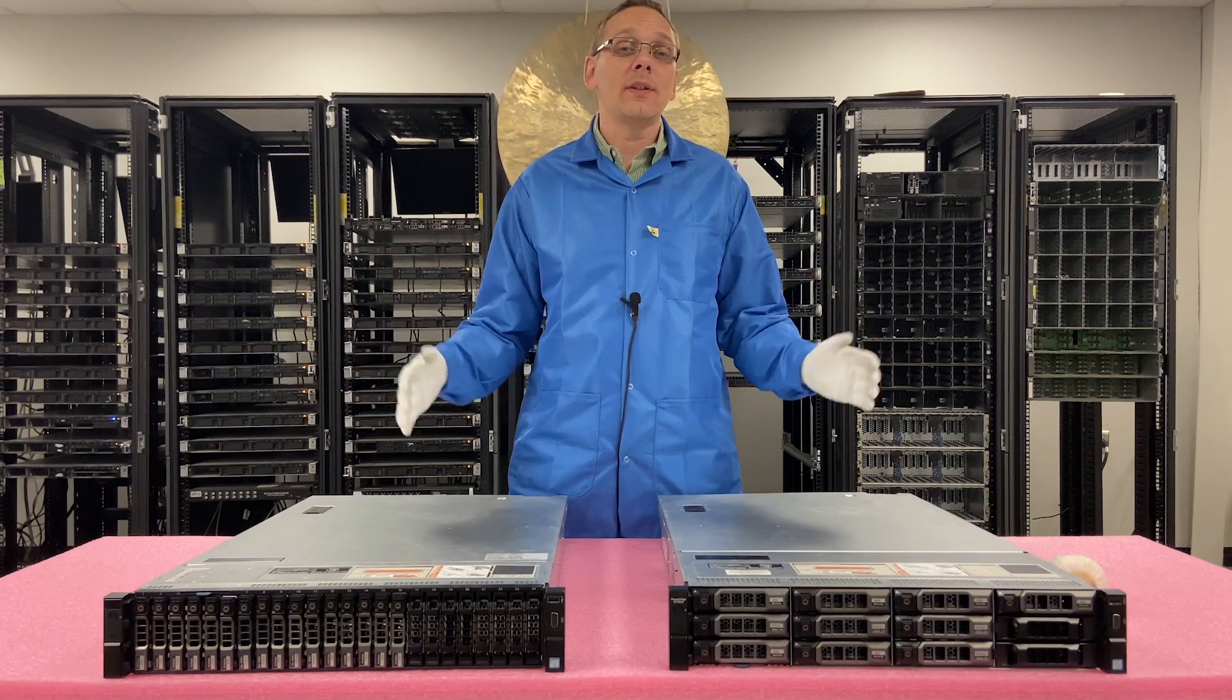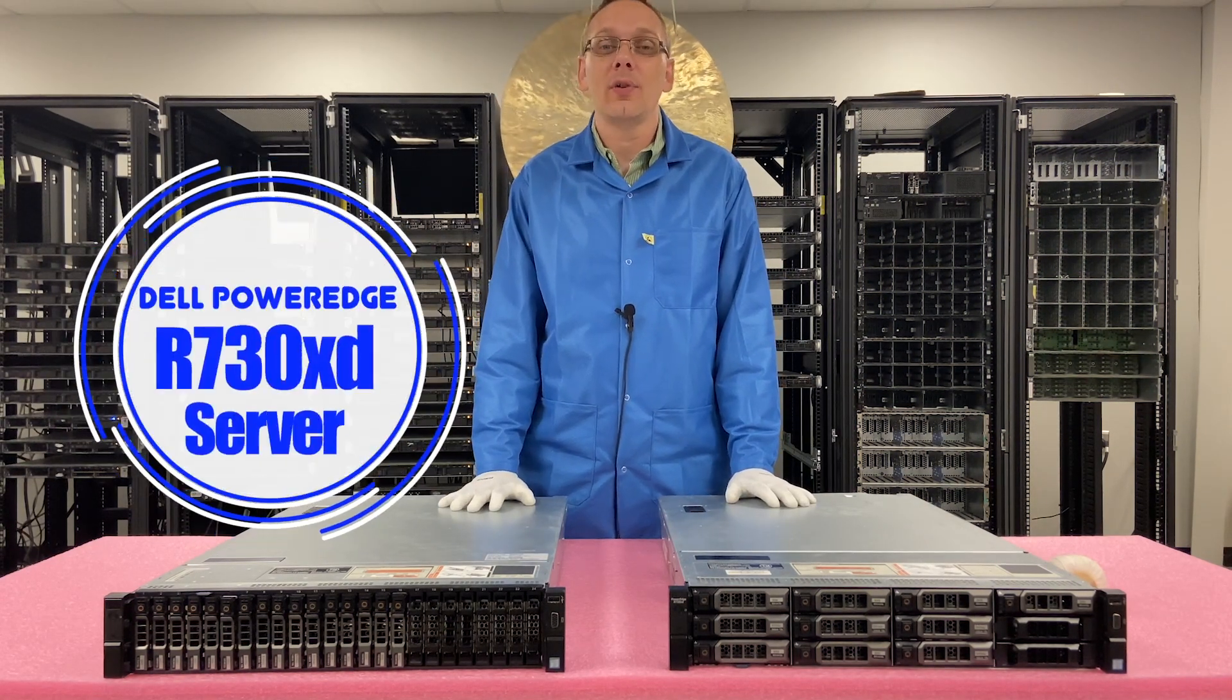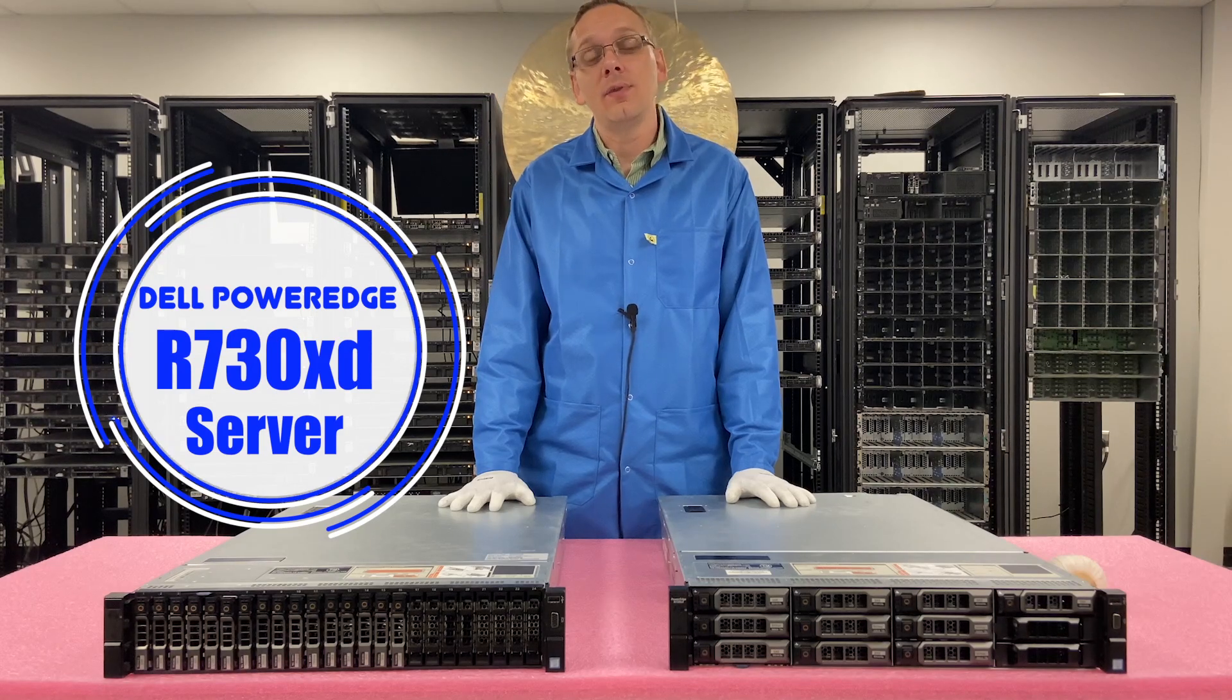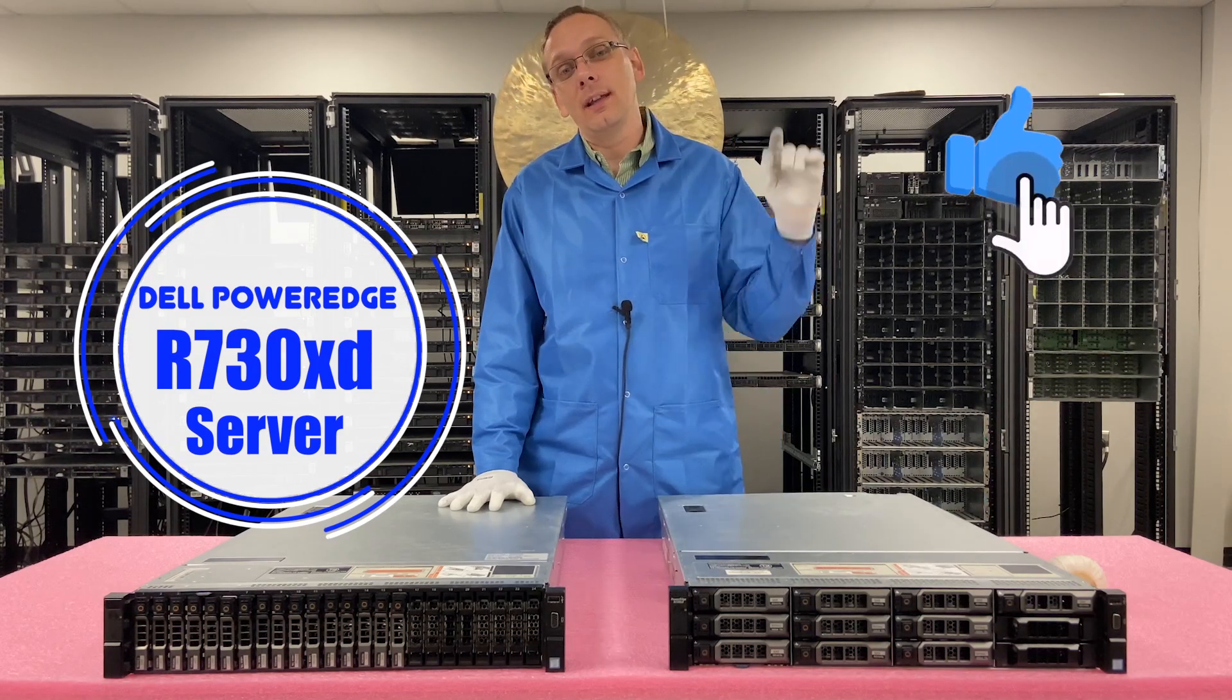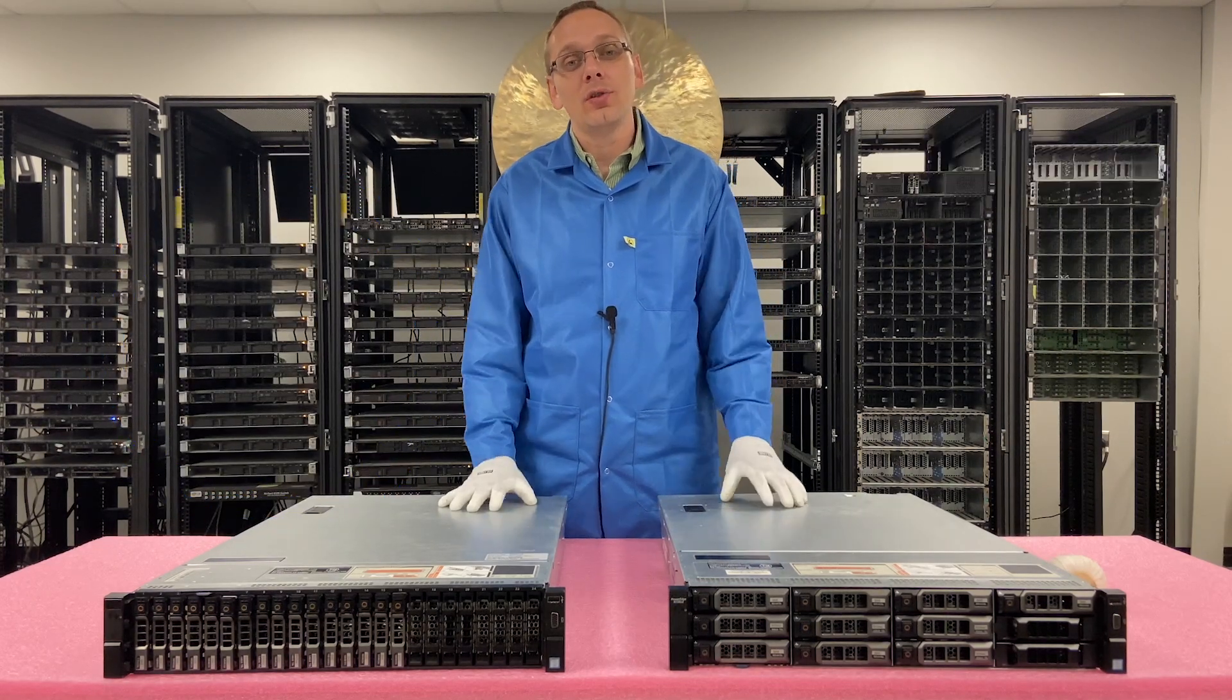Hey, thanks for stopping by today to learn a little bit more about the iDRAC. The Dell PowerEdge R730 XD. Do us a favor, if you find anything in this video useful, click that like and smash that subscribe.